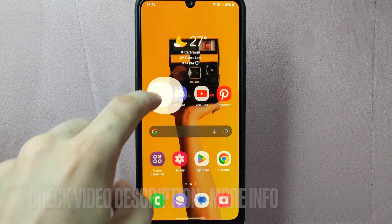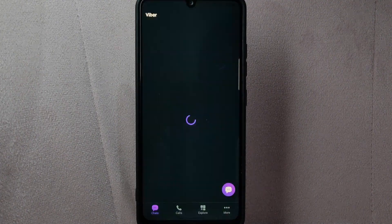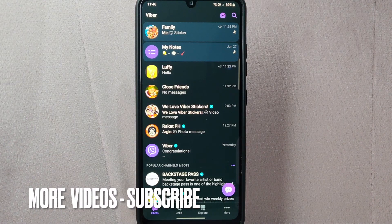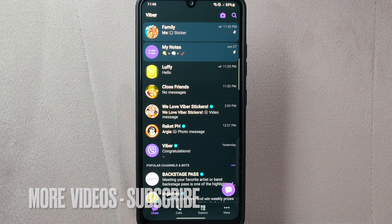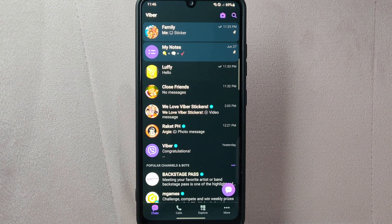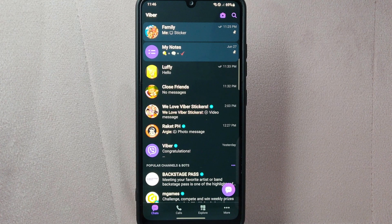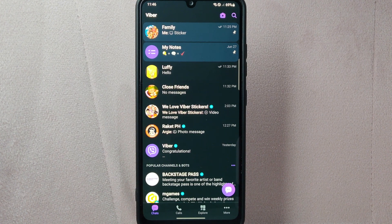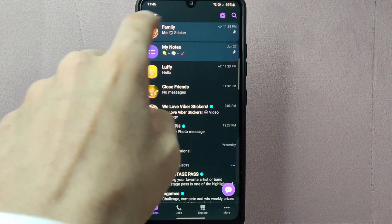First, open your Viber application and log in to your account. Once you are logged in, you will be taken to the main chat screen. On this page, locate the chat that you want to unpin. For example, I want to unpin this conversation.